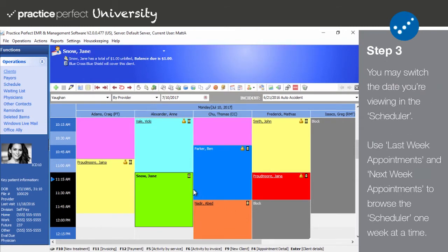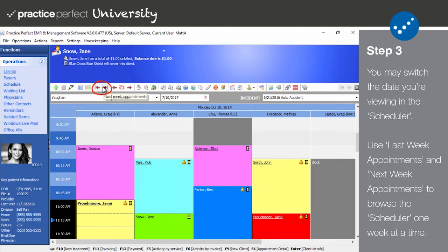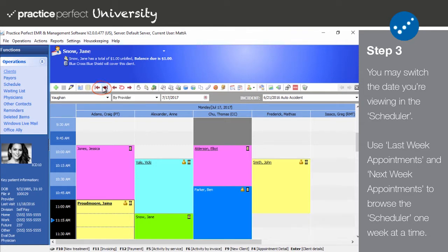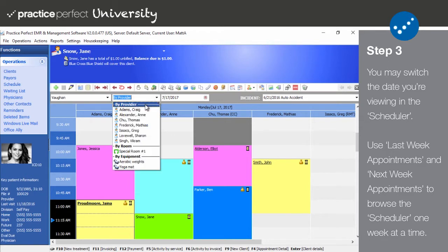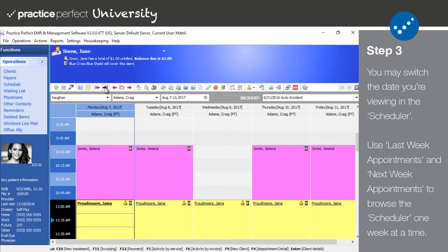Step three: In terms of viewing different dates in the scheduler, there are a couple different methods for doing so. Use the last week appointments and the next week appointments to quickly jump through your calendar one week at a time. If you're viewing the scheduler for an individual provider and you select this option, you'll be able to see their appointments for each individual day of the week.